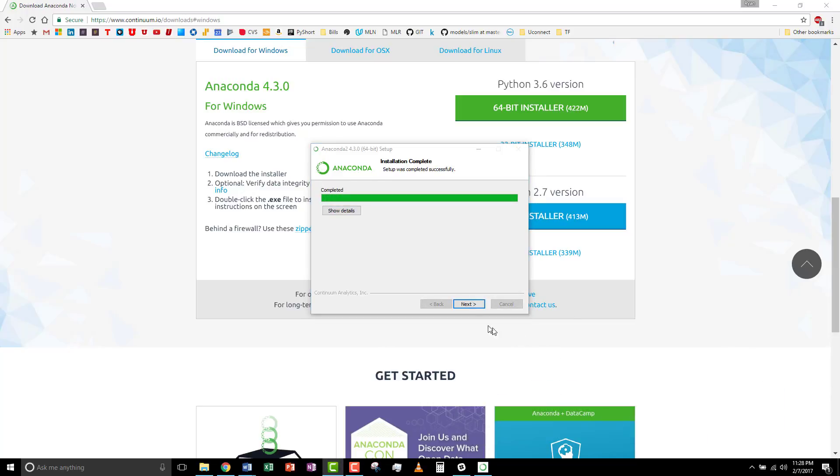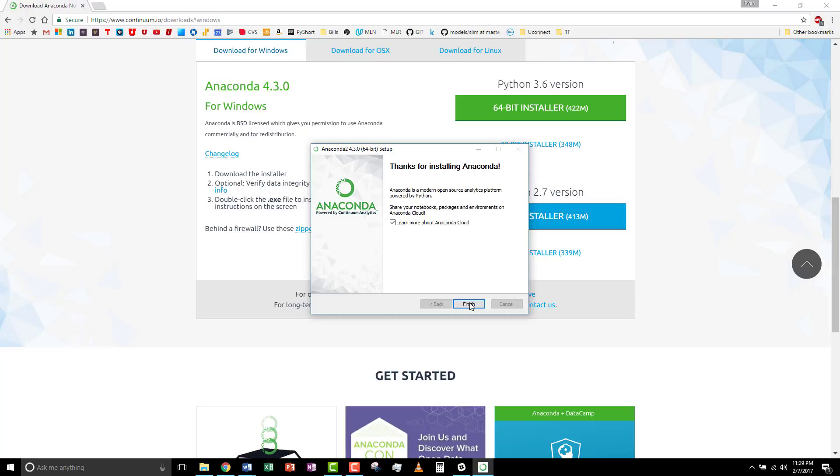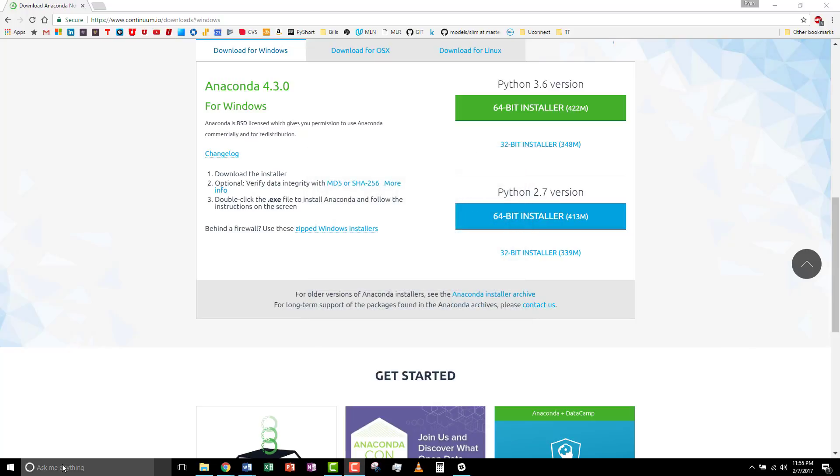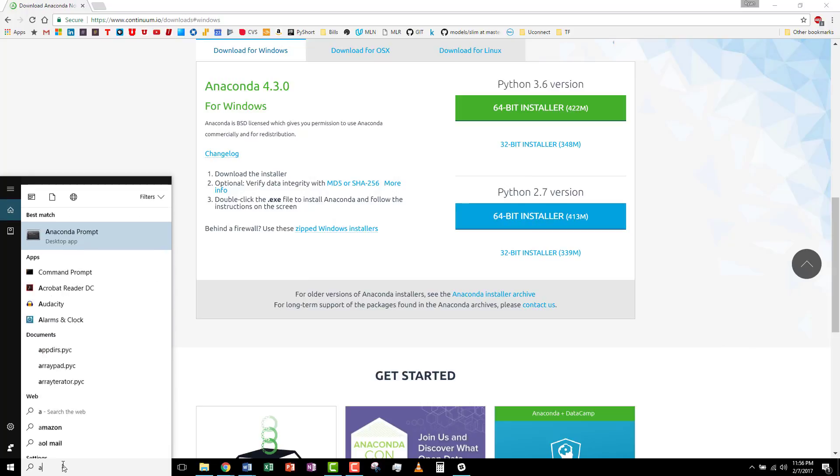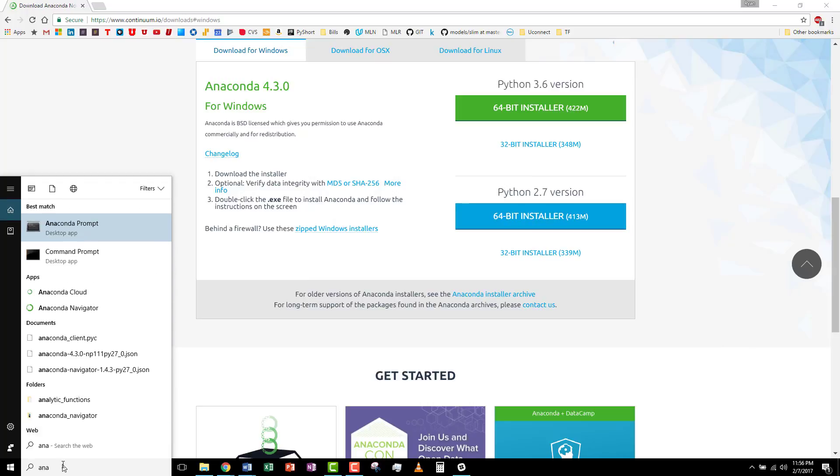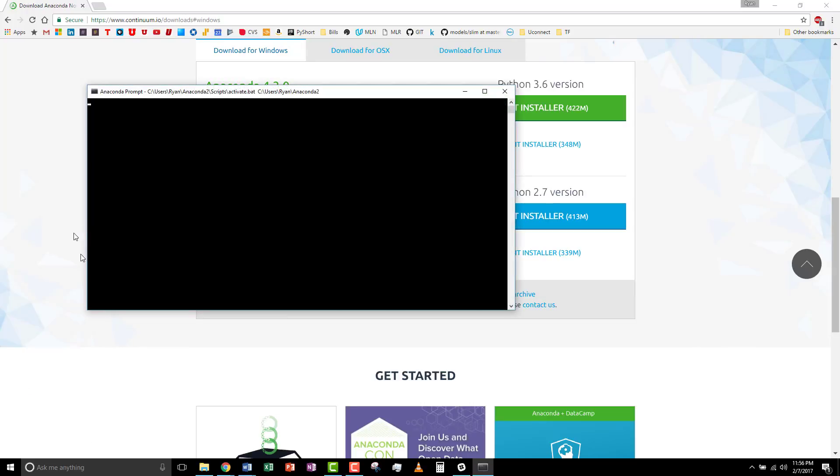Now, Next and Finish. Let's test to see if it was successful. Type in Anaconda, and you should see the prompt. Here, we can just type in Python. And now we've entered Python.